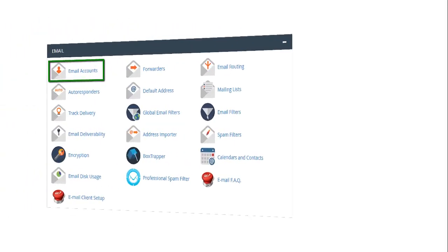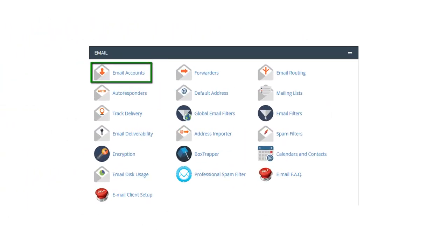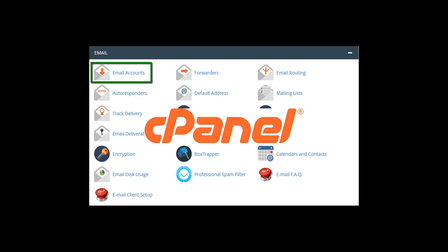Hey guys, in this video I will show you how to create email accounts on your cPanel.